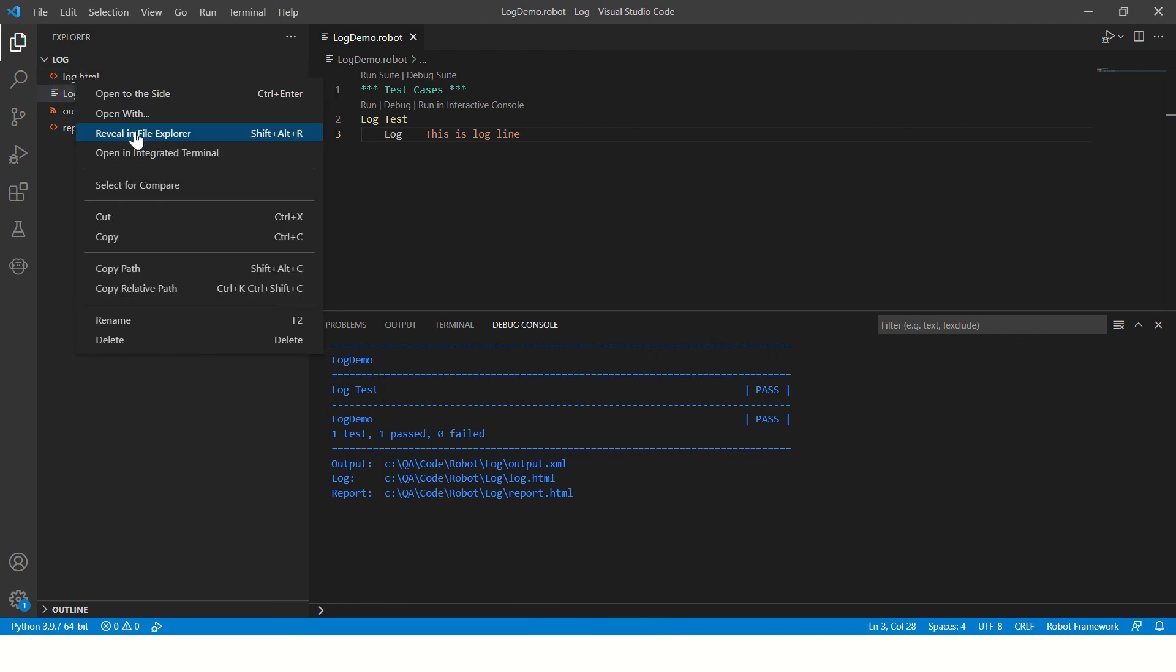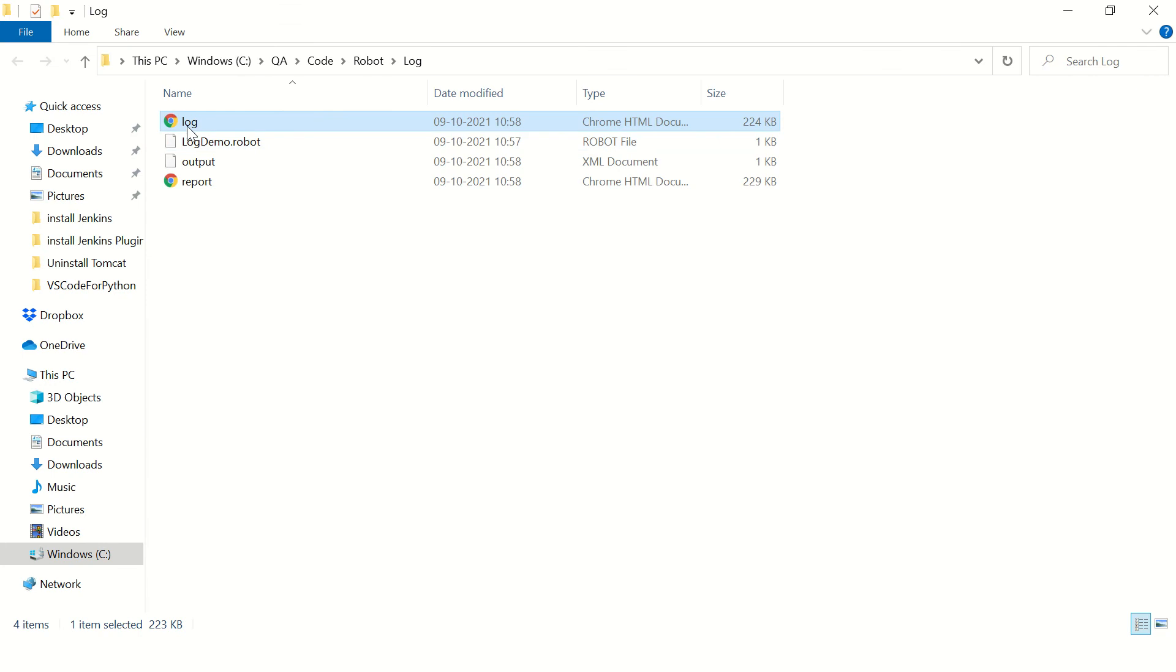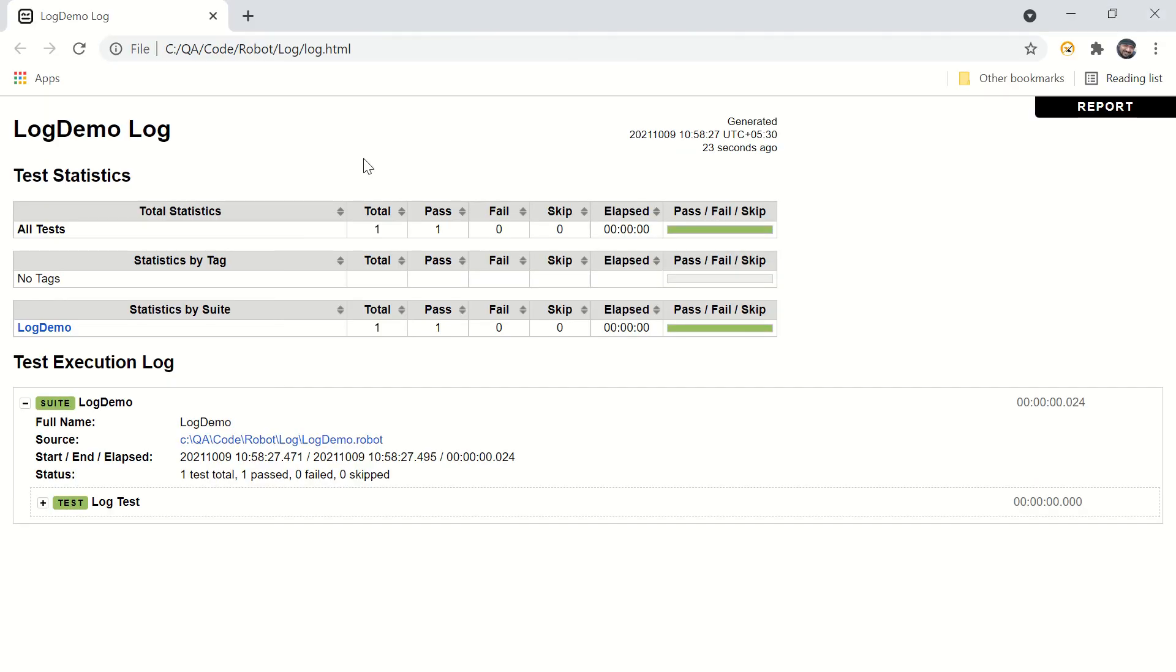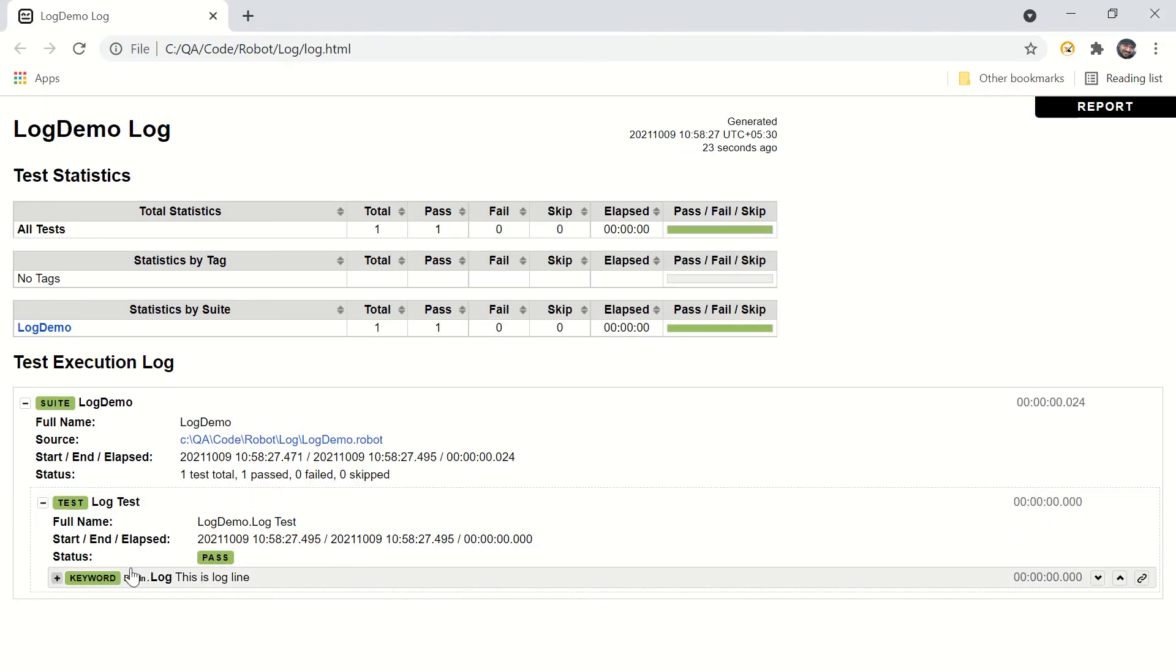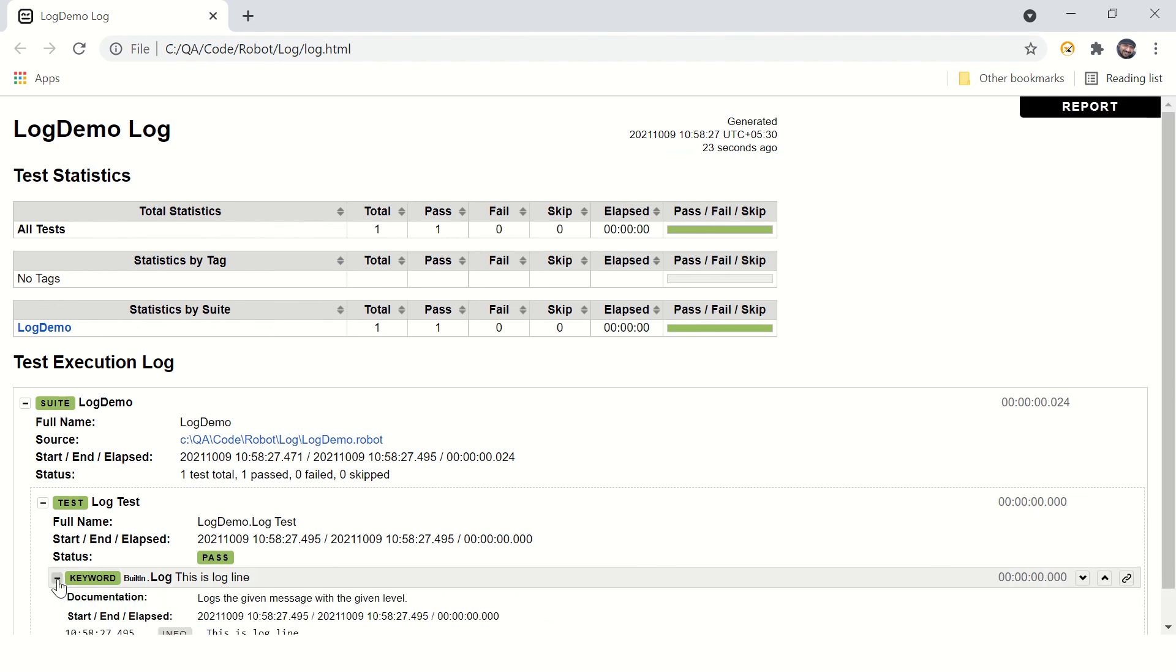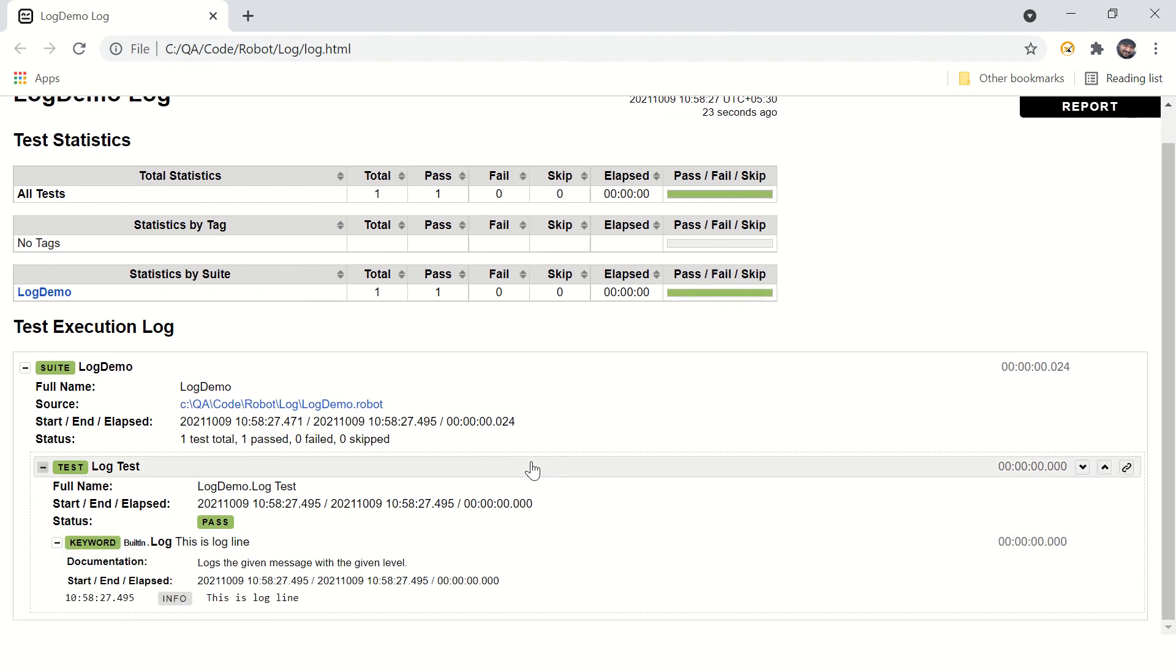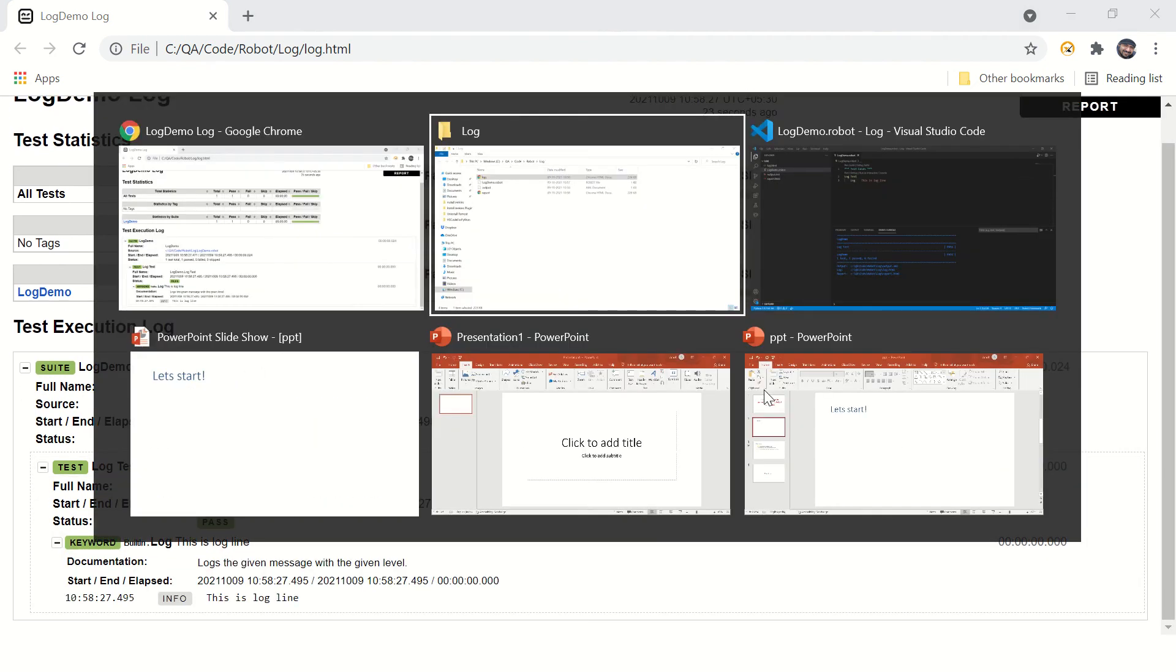And when you open this, you can see the log is stored in the file which is a very presentable log from Robot Framework.